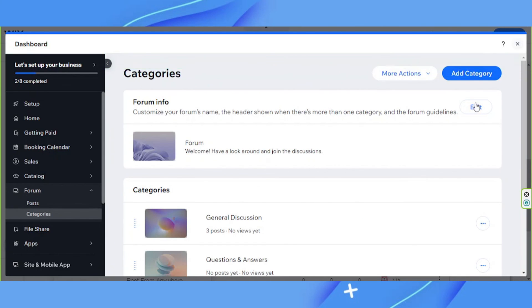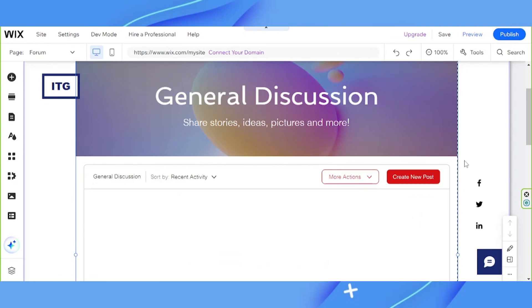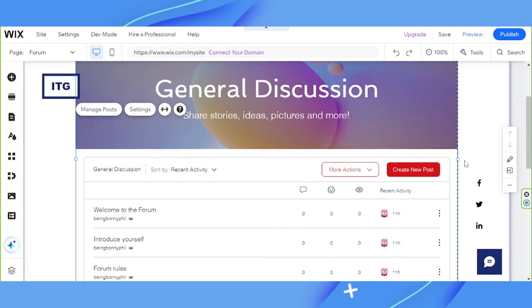And you're done. We hope you found today's video of help somehow. If you need more Wix tutorial videos, check out our channel and consider subscribing. Thanks for watching.